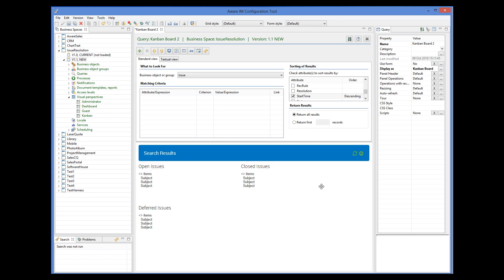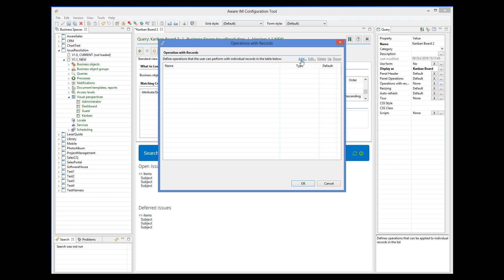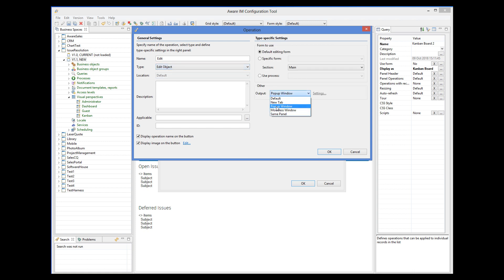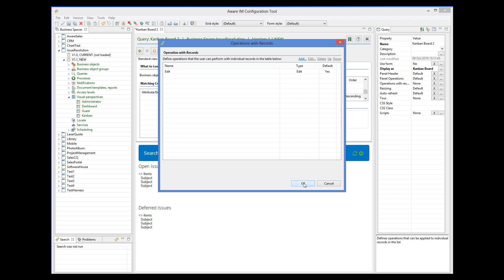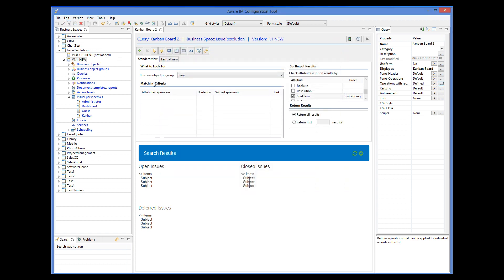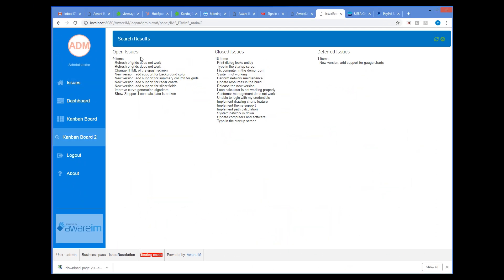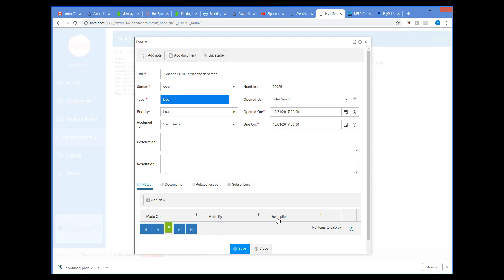Let's also make sure that the form of the issue is displayed in a pop-up window when the user clicks on an issue. To do this, we will define a default operation with records. Let's see now how this works. So now we can see that the title of each column is properly displayed and each column contains the number of issues that it has. And now if we click on any issue, we can see its form.